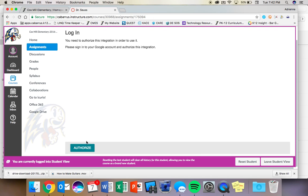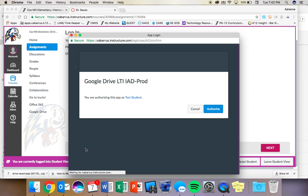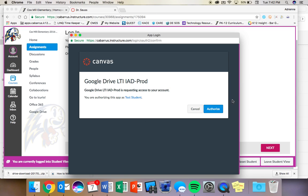When you click on Authorize, you're going to get a new window that pops up with another Authorize button. And you will need to click Authorize a second time.